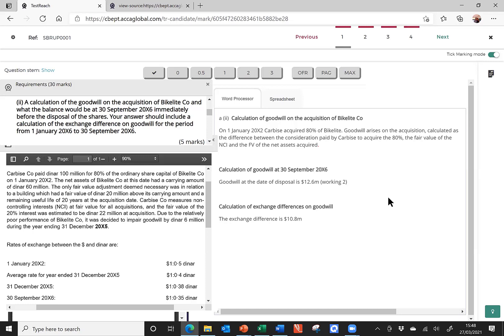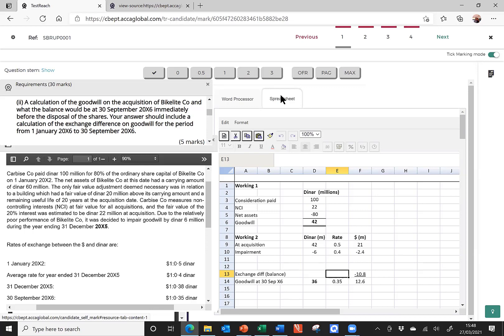Underneath, I've got the exhibit that relates to this particular requirement, so you have all the information there. And what I would like you to do is to pause the recording and decide how many marks you think this answer is worth. Remember, it's at a maximum of five. Now, to do that, you'll need to take a read through the answer on the Word document that you see in front of you. And you'll also need to pay reference to the spreadsheet where the workings to support that answer can be found.